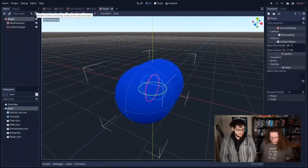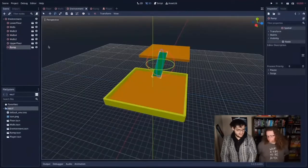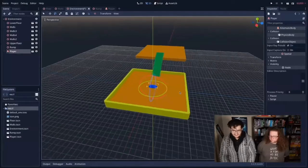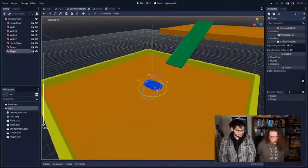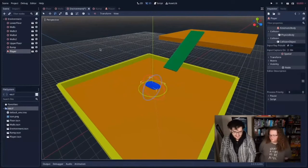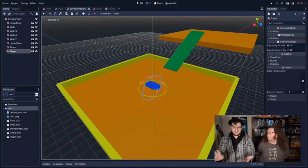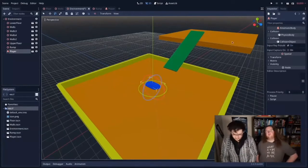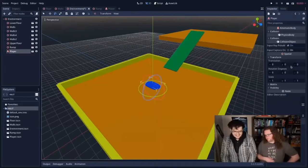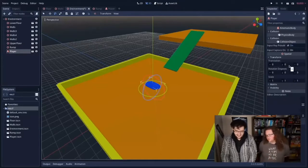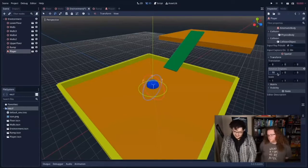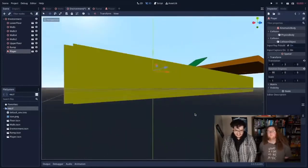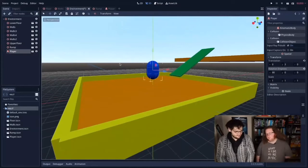Back in the environment, I'm going to bring in the player by clicking the environment root, clicking the link button, and selecting the player scene. Our little capsule has appeared. I'm going to transform it out of the ground — rotate it 90 degrees on X so it comes up, then move it above the ground manually. It doesn't really matter that it's floating slightly above the ground right now because we're going to add gravity later. That's done.